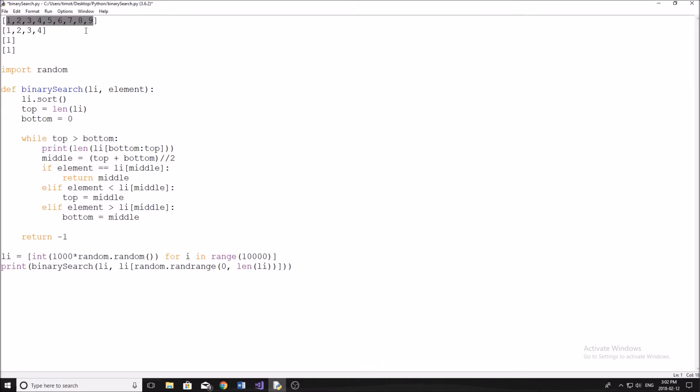This search algorithm is much faster, especially on large data sets. And it has log n big O notation, meaning that it gets exponentially faster as the data set gets larger. So this is extremely useful and it's a lot more useful than the linear search, has more applications. So let's get right into how it works.